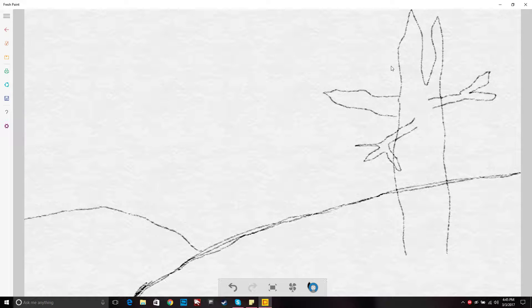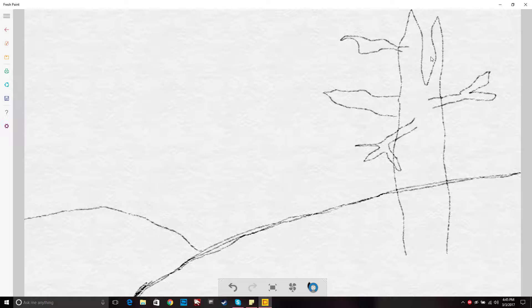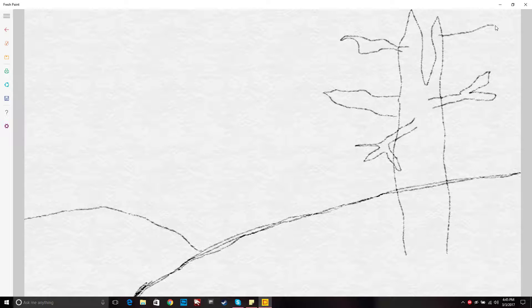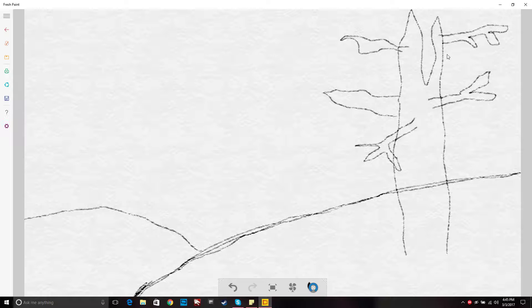So we're going to draw a few more branches sprouting out on these guys. Let's see how that goes. A little big but it's no worries.